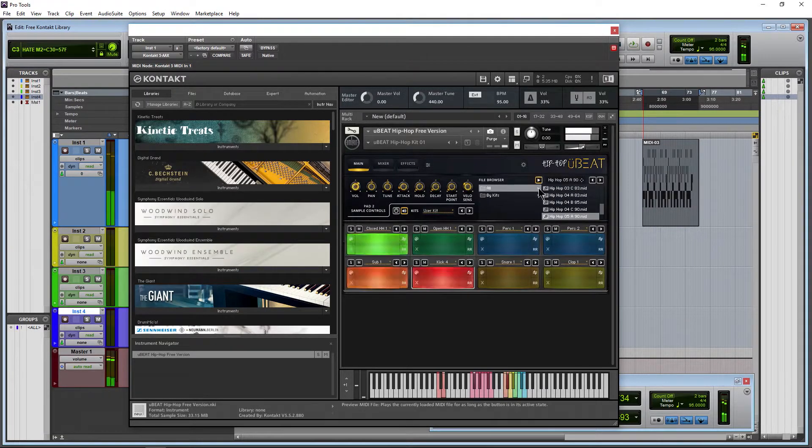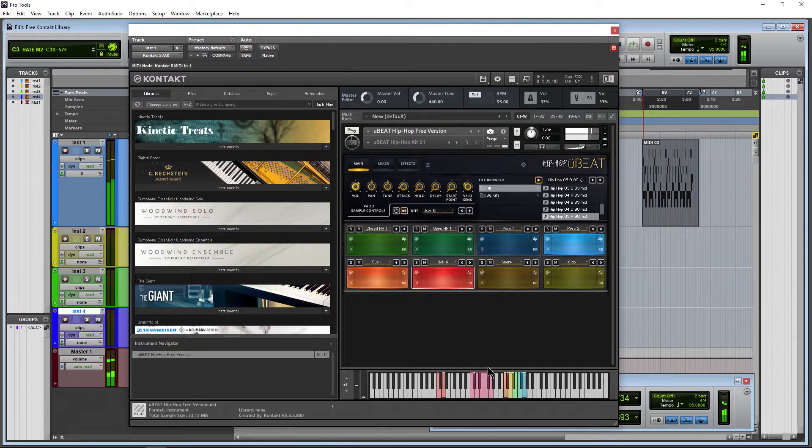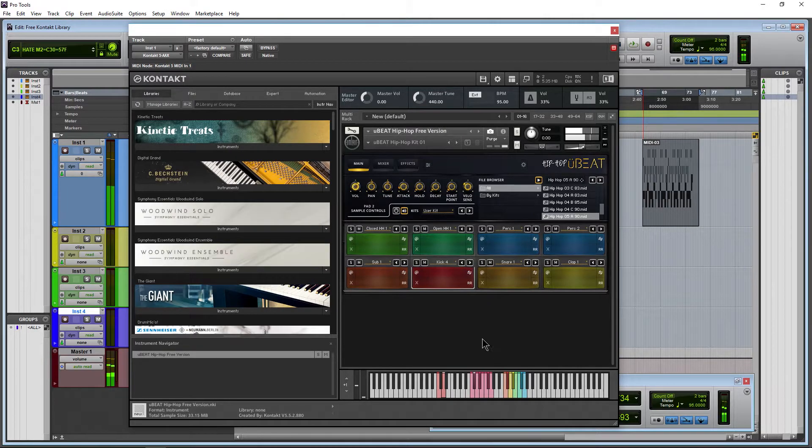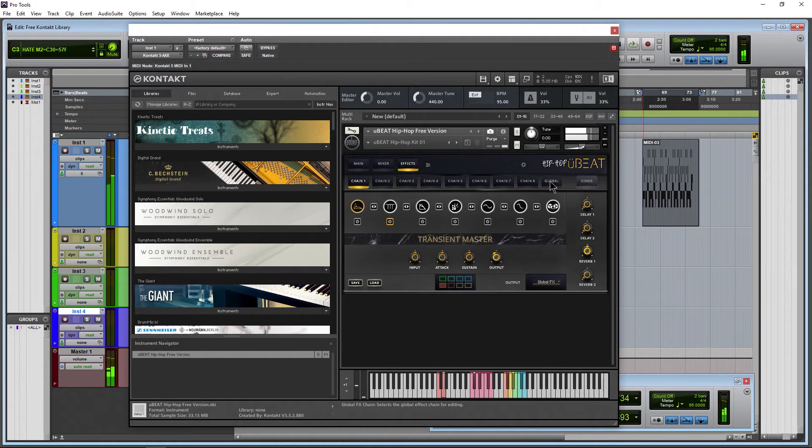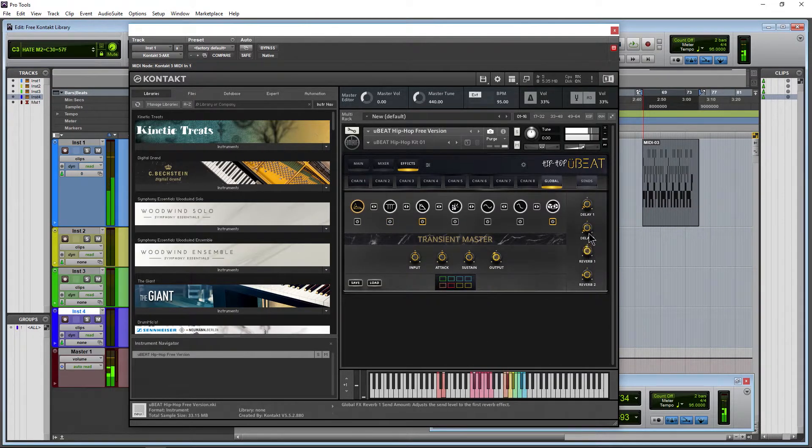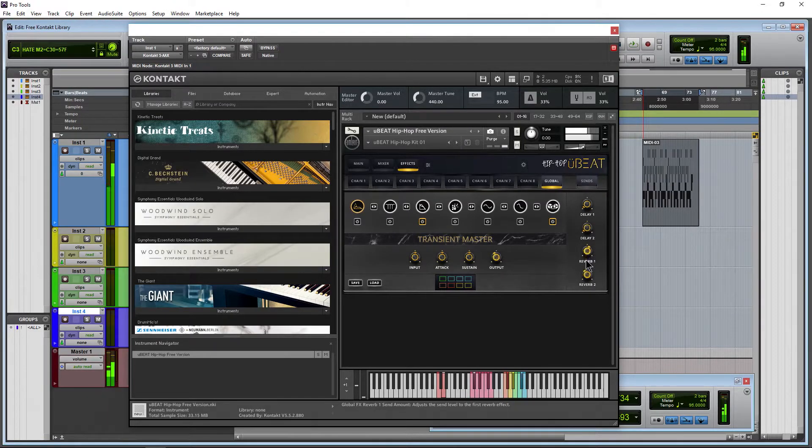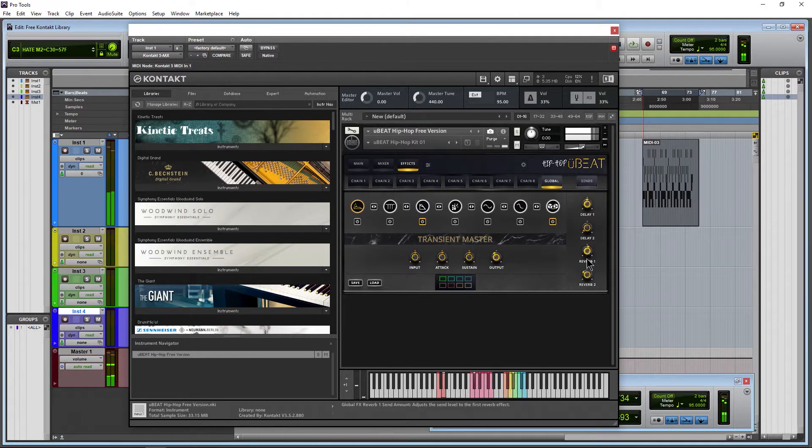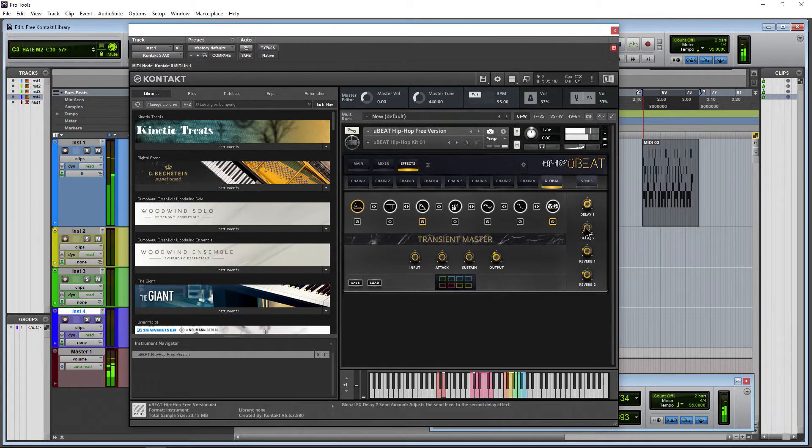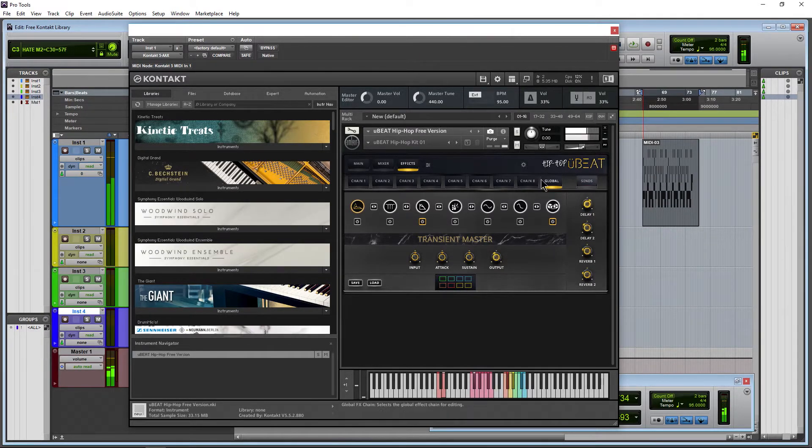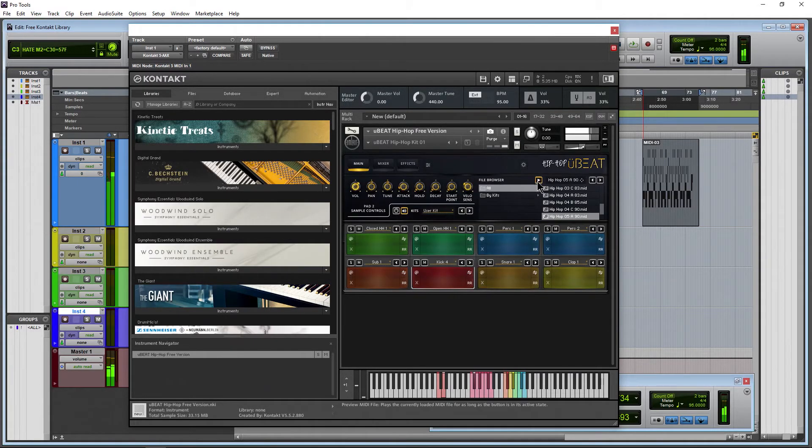Very cool. Go to global. Reverb on everything. Maybe delay.